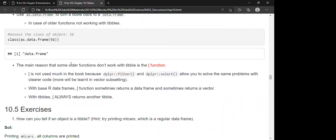The main reason older functions don't work with tibbles is because of the `[` subsetting function, though in this book `[` is not used as much, because `filter()` and `select()` from dplyr allow us to solve problems with cleaner code. This will be learned more in vector subsetting. With base R, `[` sometimes returns a data frame and sometimes a vector, but with tibbles, `[` will always return another tibble.